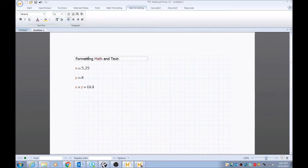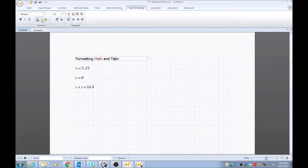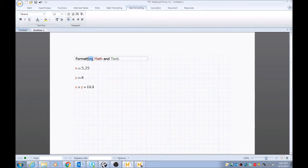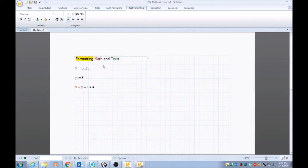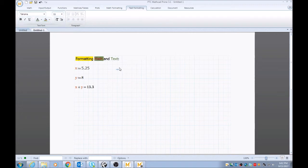And as you see, whatever word that your cursor is on, that's the one that gets changed. So you can affect just individual words. You can do highlighting individual words as well.